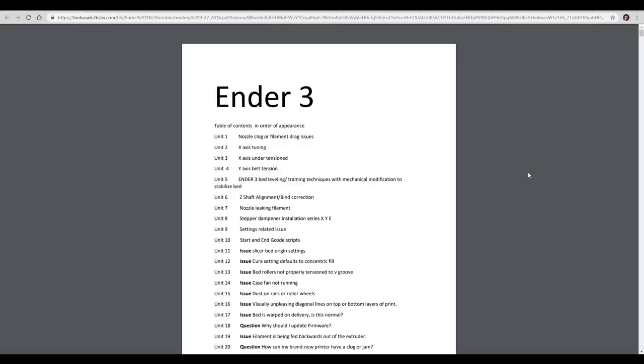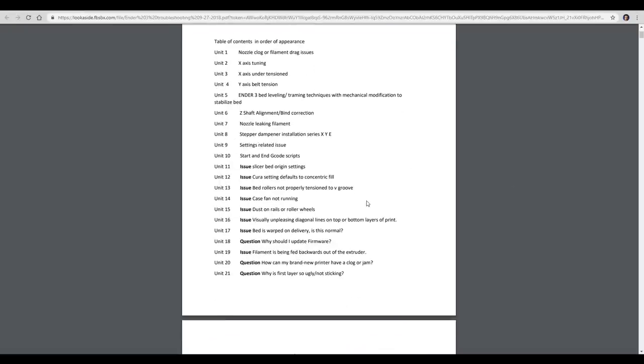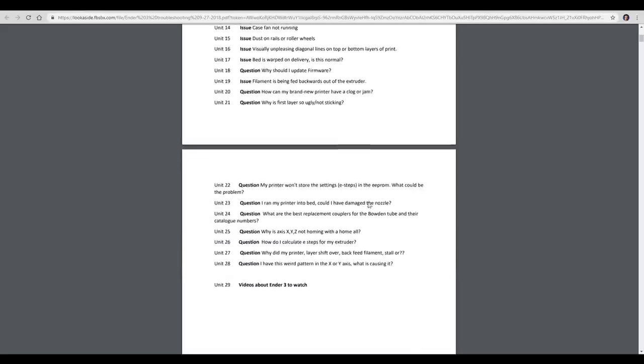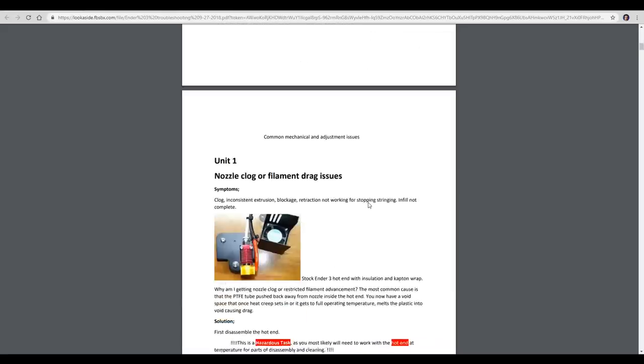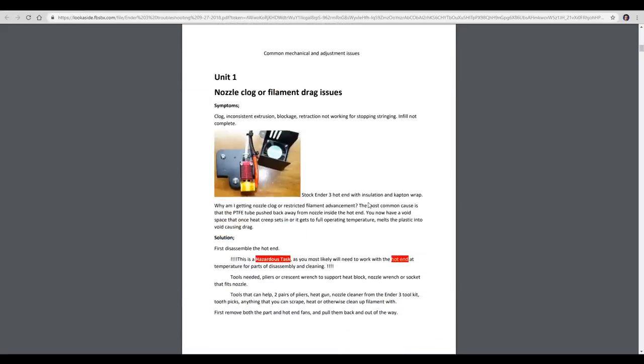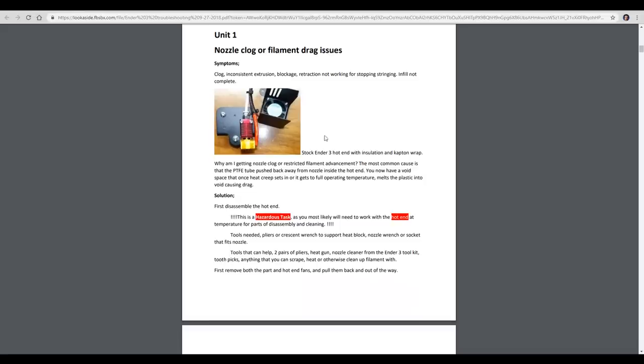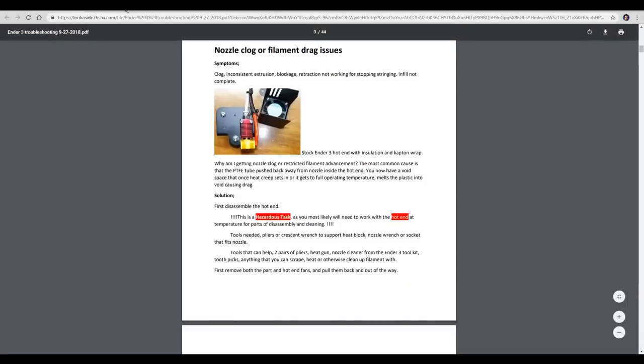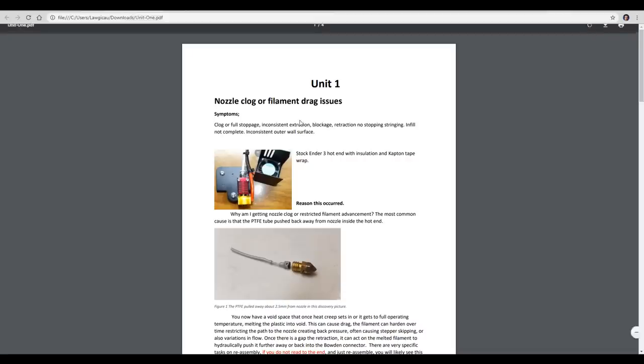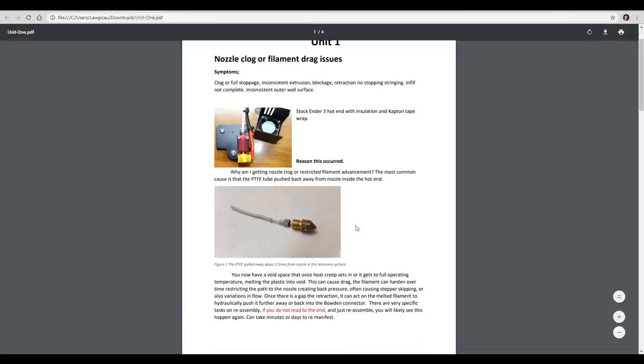So here is a copy of the Ender 3 Troubleshooting Guide by Luke Hatfield, and you can see everything is laid out logically. It's got a nice table of contents. There's a lot of questions and answers. The one we're going to address is nozzle clog or filament drag issues. There's actually a new version of this coming out, and Luke's been kind enough to send me the updated one so I can feature it in this video.